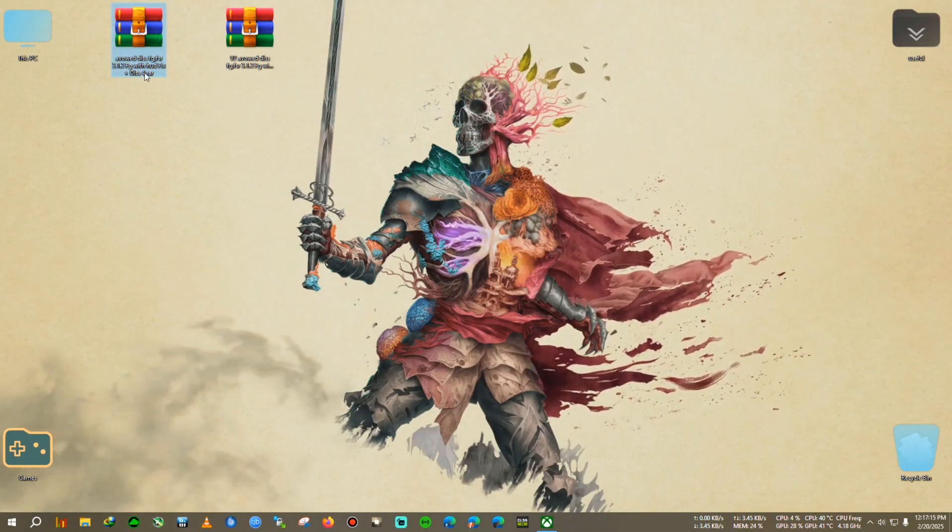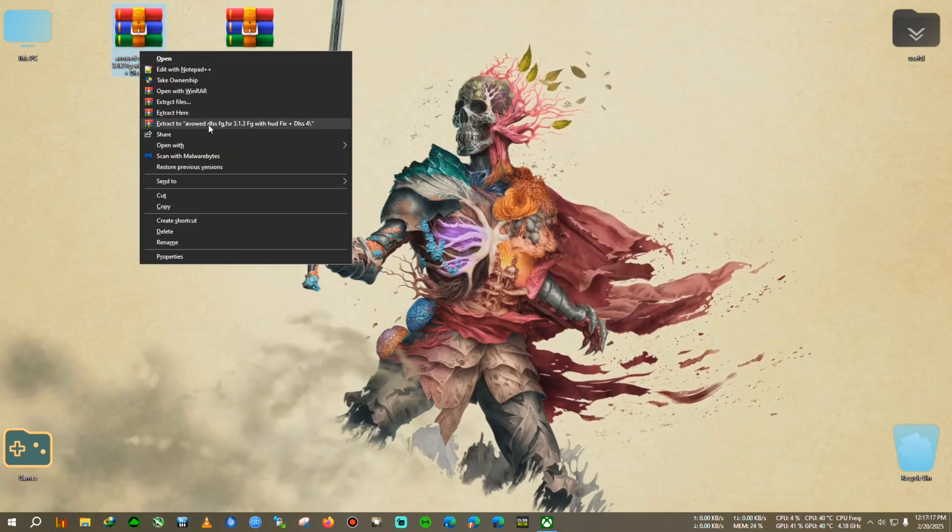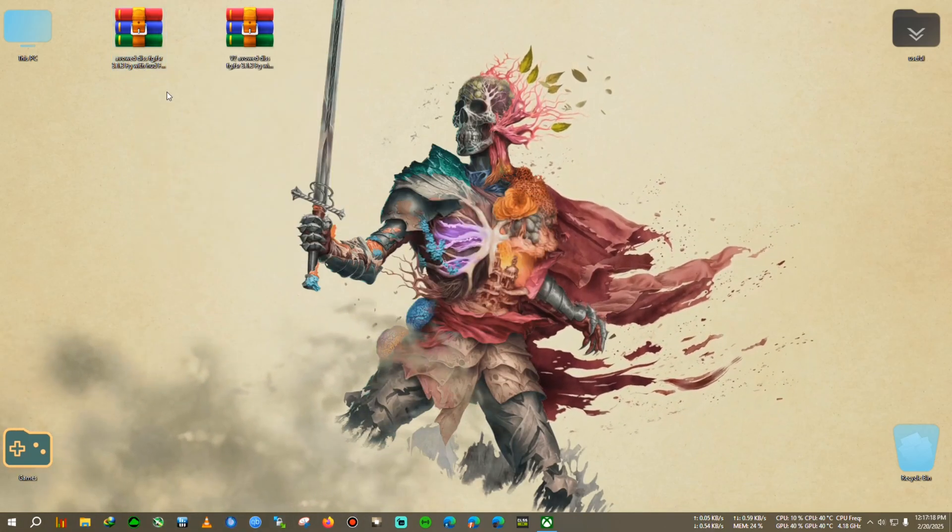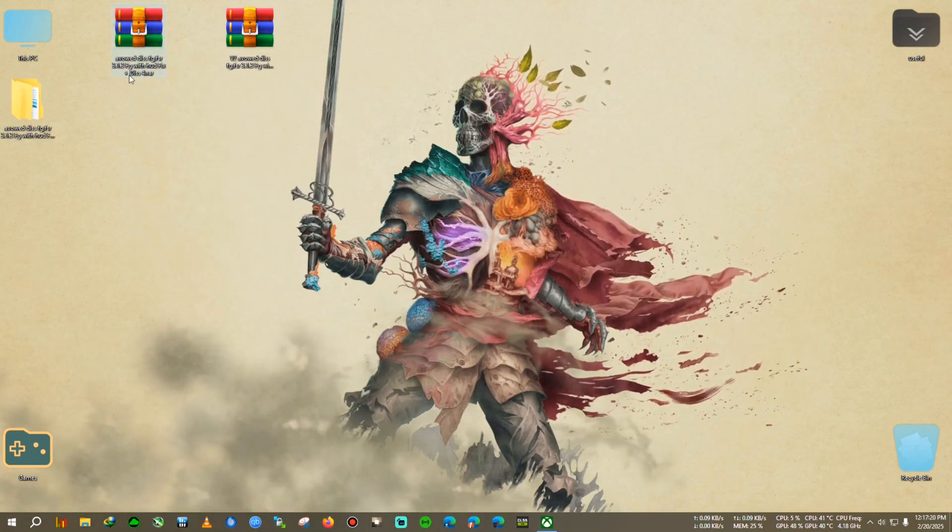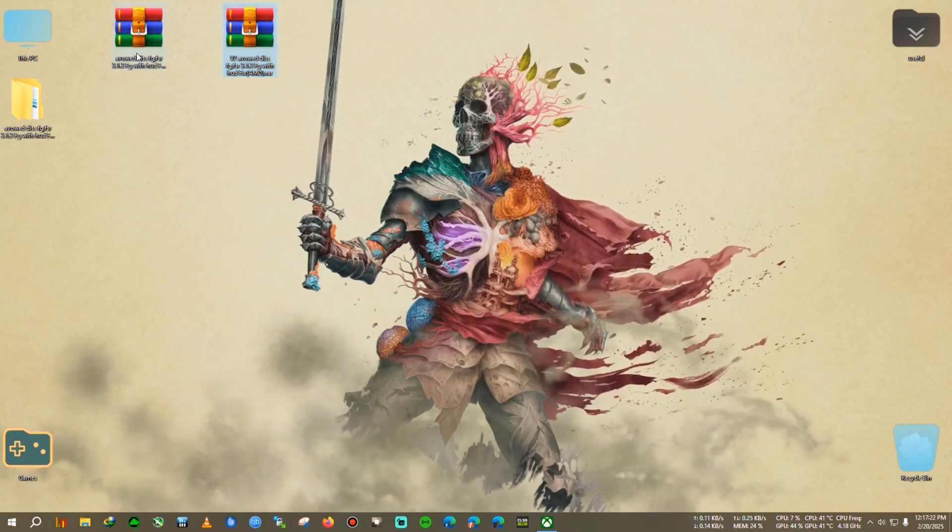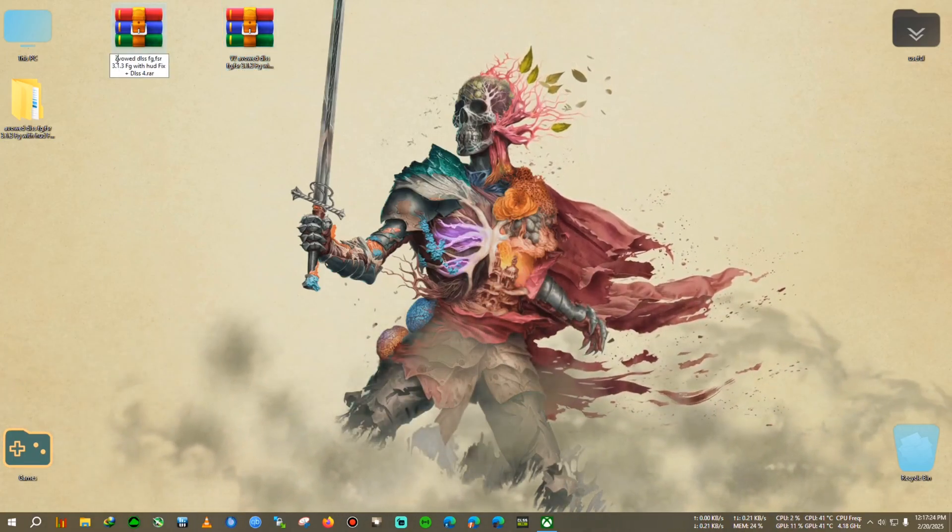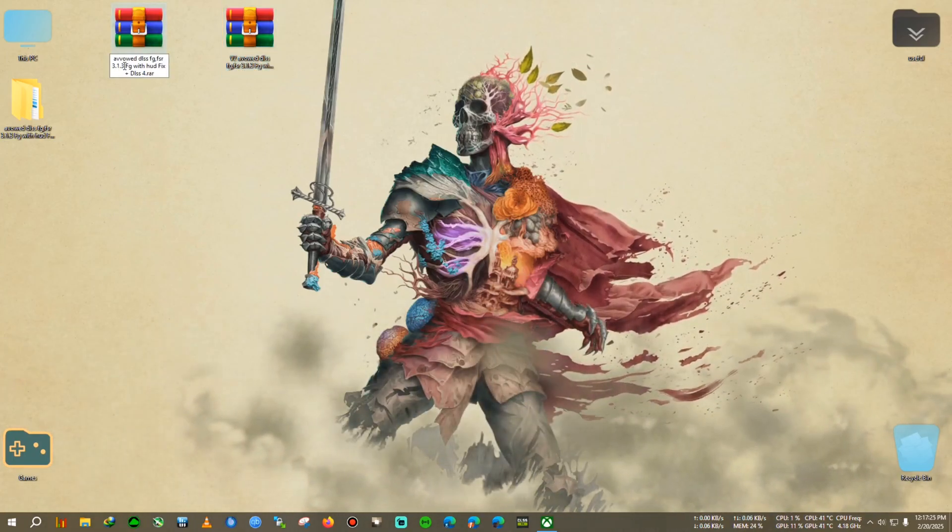Alright, so first we will be extracting this zip on the desktop. The Avowed V1 and this is the V2, maybe I'll rename it as V1.